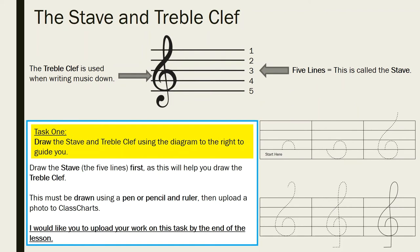So let's get started with the stave and the treble clef. The diagram at the top of this slide shows you what they look like. On the right, we have the five horizontal lines — this is what we call the stave. On the left, we have the treble clef, which is that swirly looking image that sits on the stave. We use the treble clef when writing music to identify the beginning of a song, and also to identify where notes can be found on the stave.